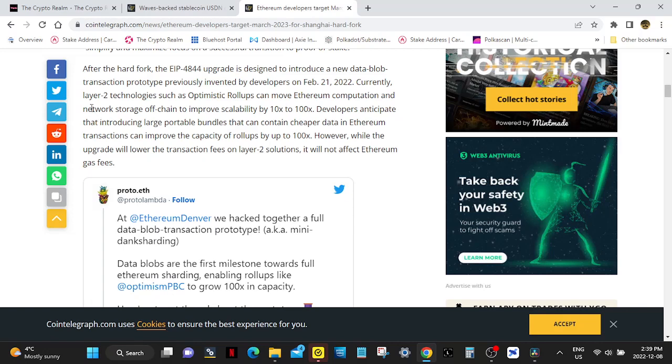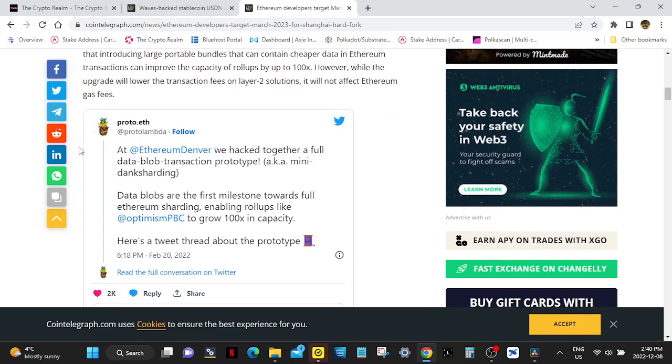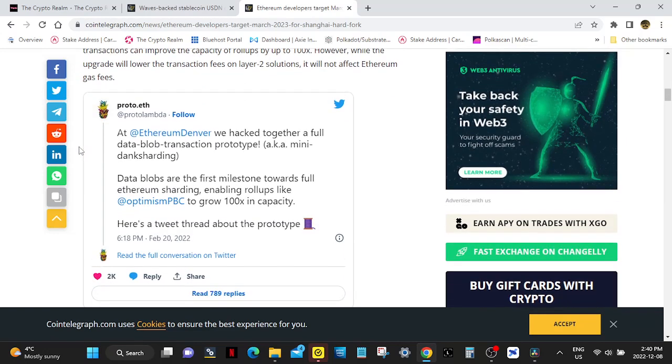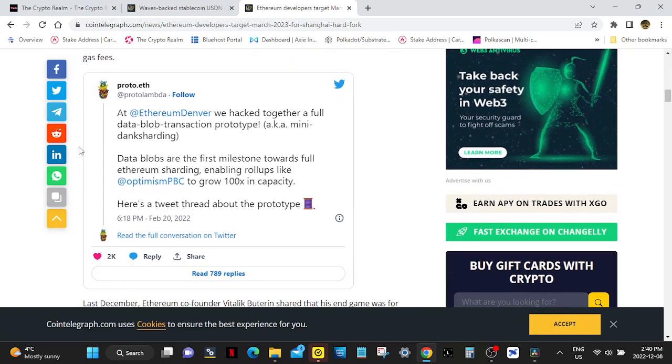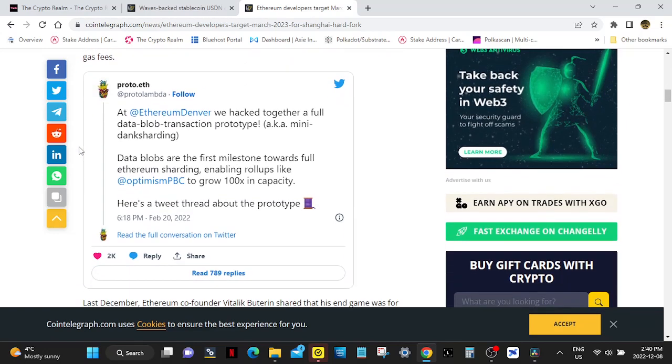Developers anticipate that introducing large portable bundles that can contain cheaper data in Ethereum transactions can improve the capacity of rollups by up to 100 percent. However, while the upgrade will lower the transaction fees on layer 2 solutions, it will not affect Ethereum gas fees.